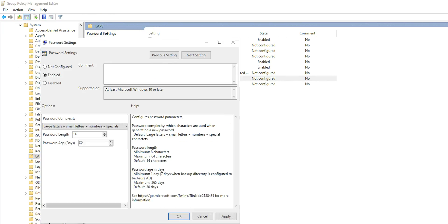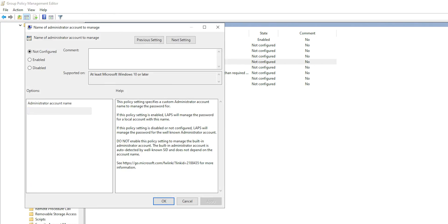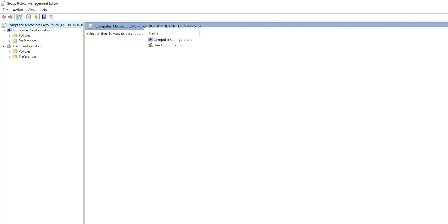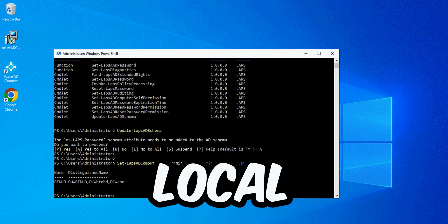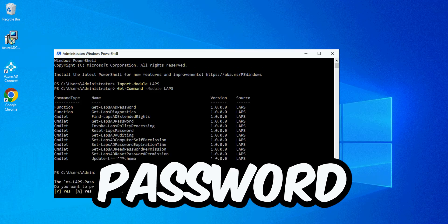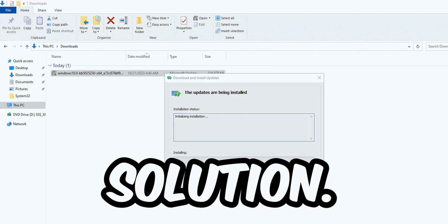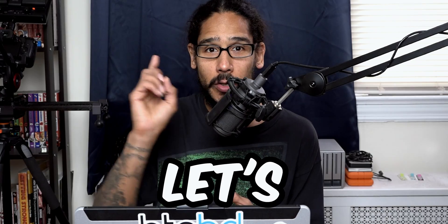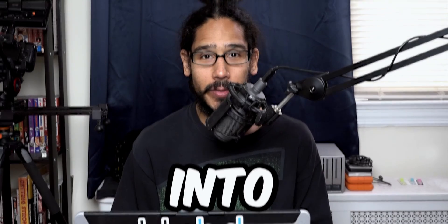What's going on, guys? It is Bernardo, and today is all about setting up Windows LAPS. LAPS stands for Local Administrative Password Solution. So let's get right into it.